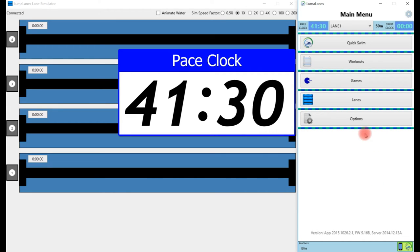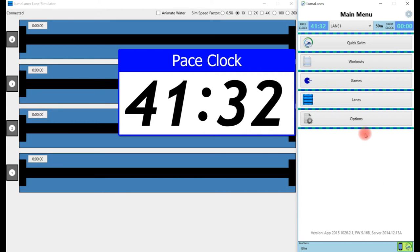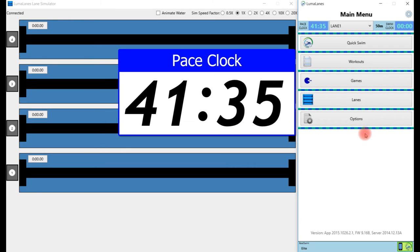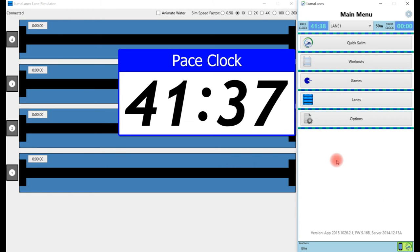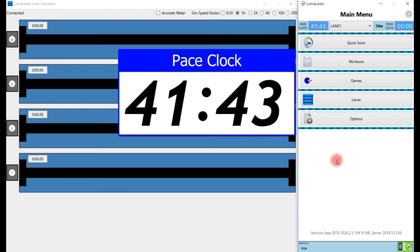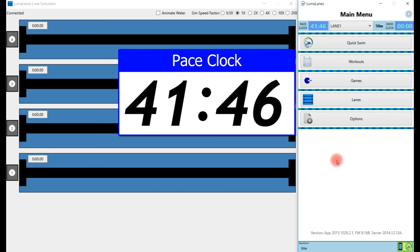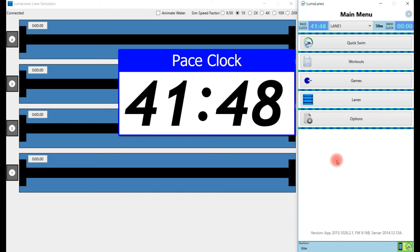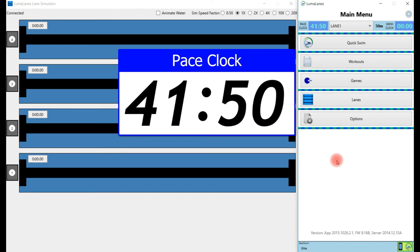Now the LumaLane Swim Pacer app's clock is synced with the pace clock in the facility, and you're good to go for the rest of practice. I'd like to remind you that the pace clock will stay in sync until you shut the app down. Once you relaunch the app, you'll have to re-sync the pace clock.